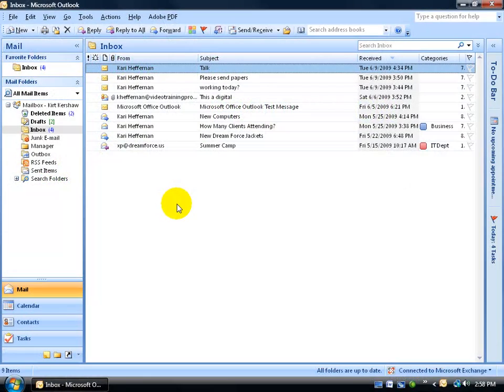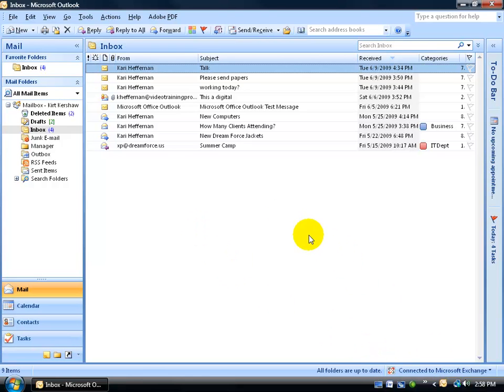Now if your organization is set up and connected to a Microsoft Exchange server and you're the type of person that loves leaving all your emails within the inbox and you get tons or hundreds of them or thousands...